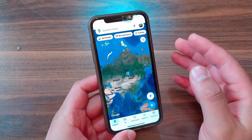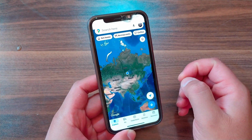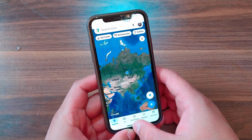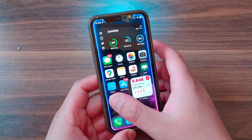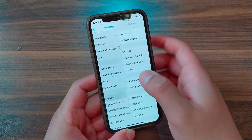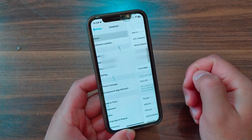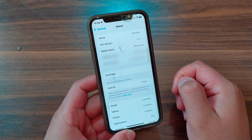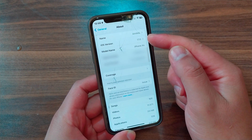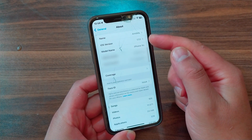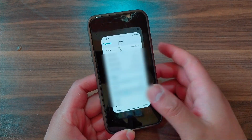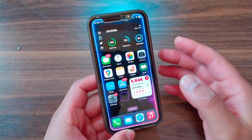Why is it important to fake your location? By faking your location, it becomes more difficult for online services to track your physical location, thereby increasing your privacy so no one can know your real location. This is why it's important for many people to fake their location. Here, as you can see, I'm on iOS 17.